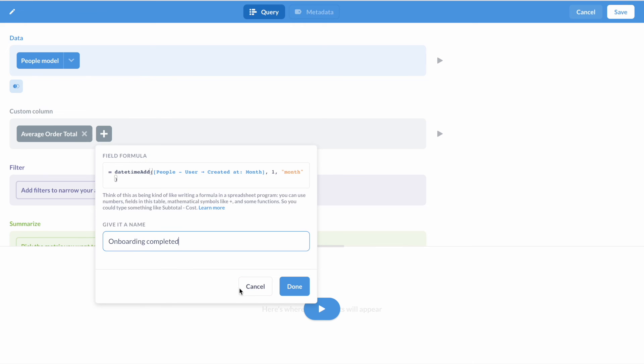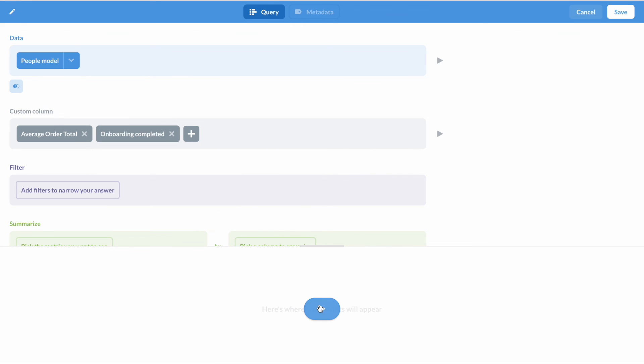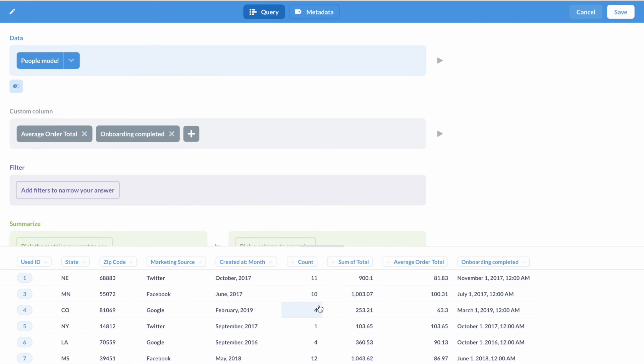These are just some of our favorite new features in Metabase version 0.45, but you can see even more on our blog. We're excited to hear what you think, and, as always, thanks for using Metabase.